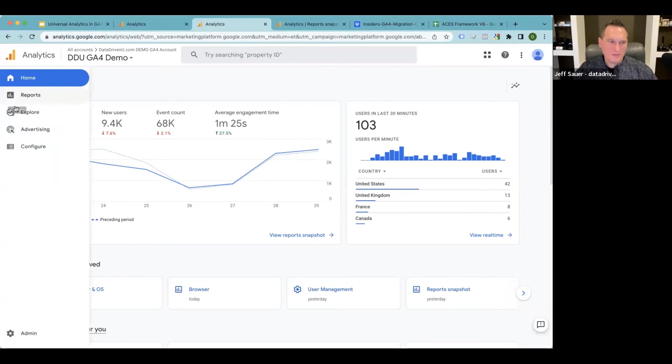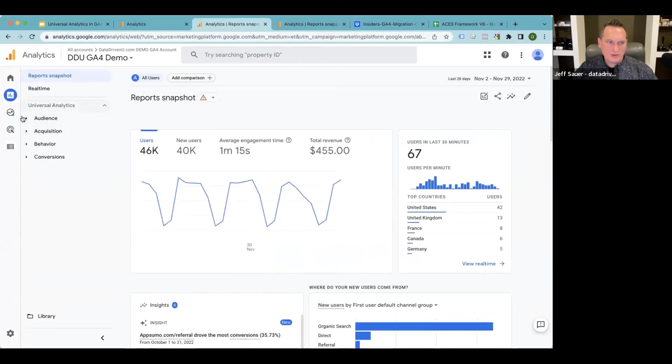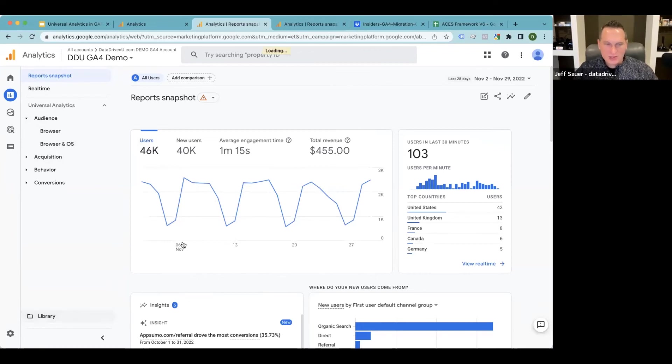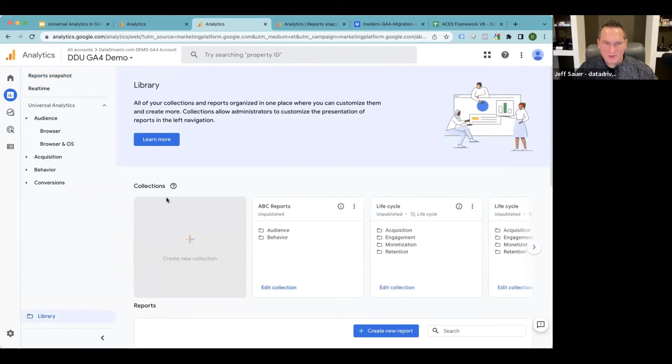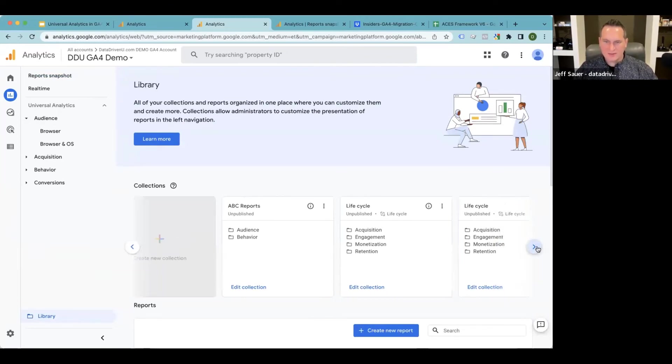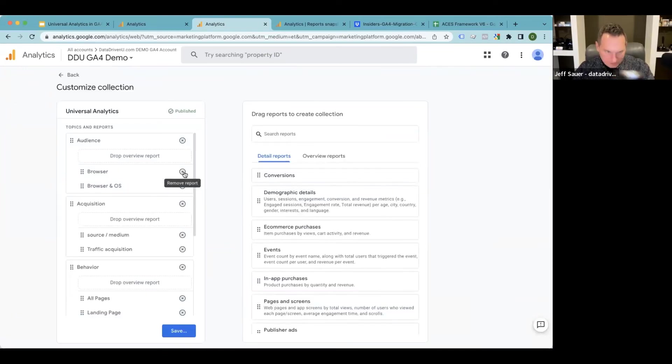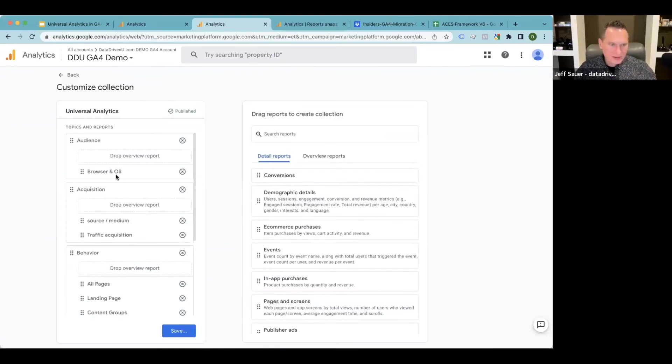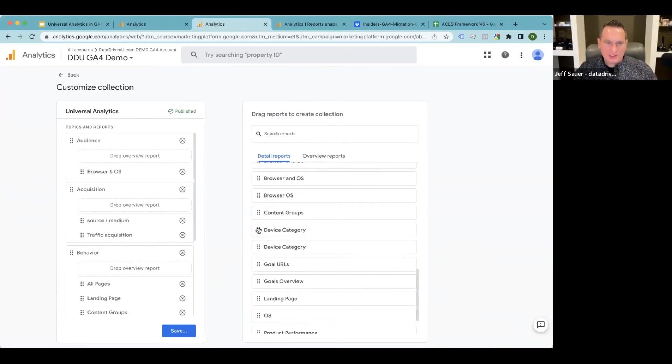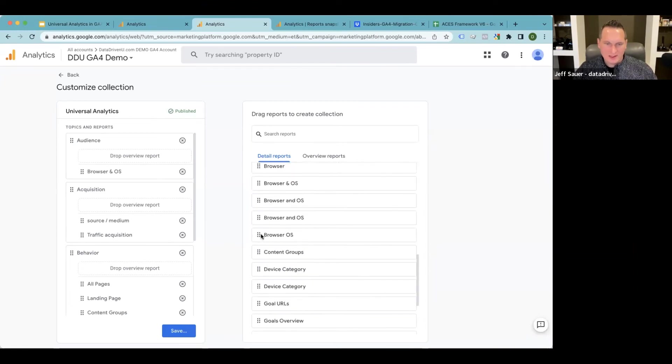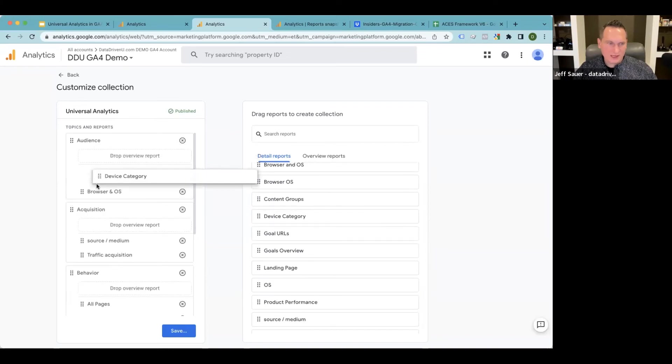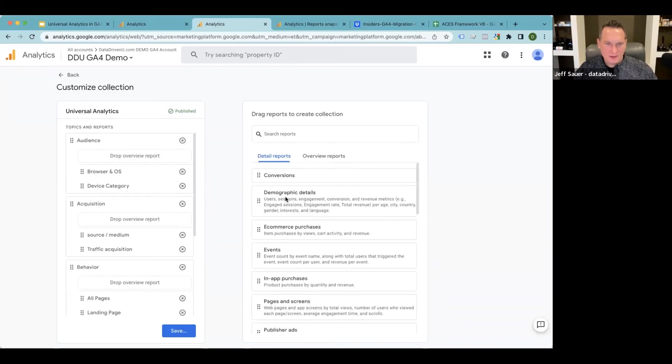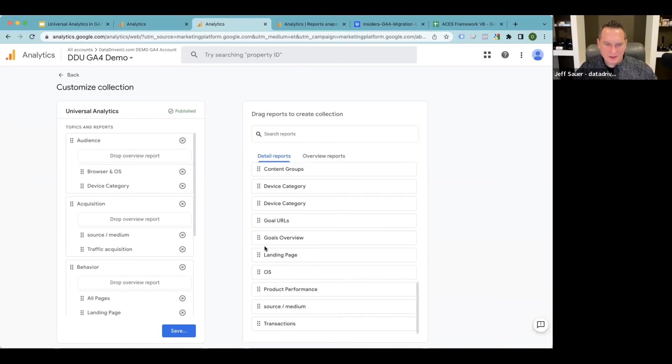So we look at our reports and again, we're showing universal analytics. Now my audience report, you're like, Jeff, what happened to the ones that you just created? Why isn't device in there? The final step is that you need to go into your library and you're going to want to create a new collection. If you have the space to do it, mine already exists and I'm going to go into my universal analytics reports and I'm going to edit that. I'm going to get rid of that generic browser one, but then if you scroll all the way towards the bottom, you should see the reports that you created.